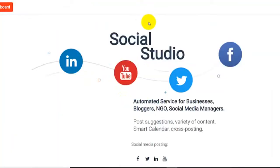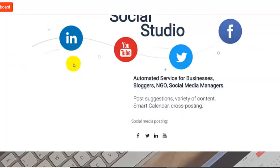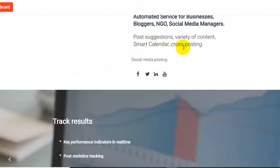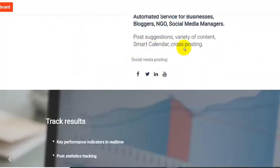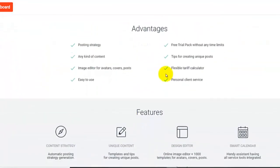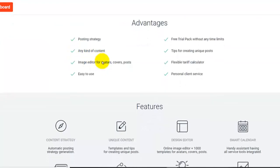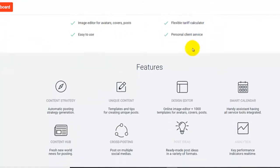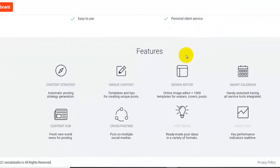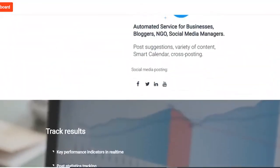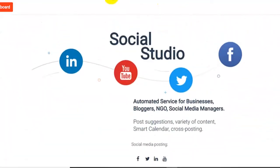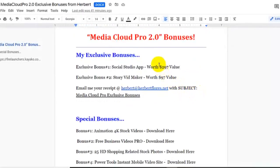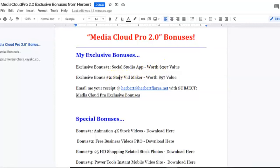I prepared two exclusive bonuses. The bonus number one is the social studio app. You can automate your posting on your YouTube, on your Twitter, on your Facebook pages, and even on your LinkedIn. There's a smart calendar where you can cross-post with all this social media platform. Also, you can edit some images and you can get some unique content that you can use on posting with your social media platform. This bonus, if you buy this, it will cost you. This bonus is worth $297.